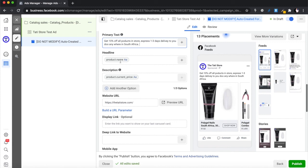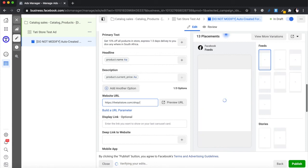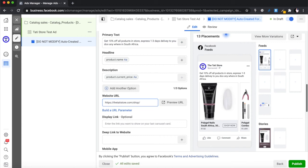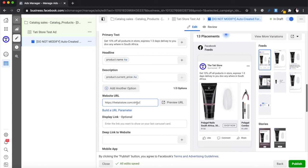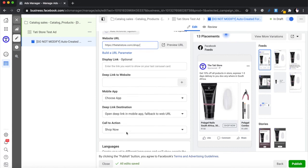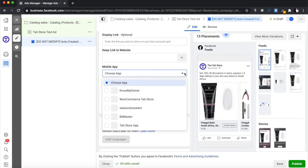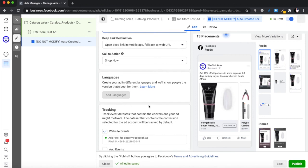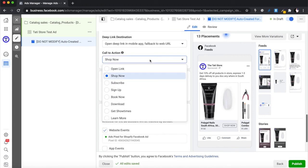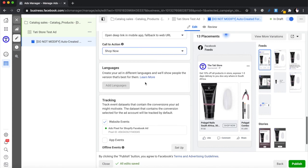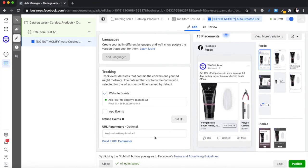The headline will use your product name and the description will pull from your existing e-commerce store listing. For the website URL, I like to send people directly to the shop page or the specific product category page — in this case, the polygel category. The call to action is 'Shop Now,' which is the best option since we're in a shopping context. The pixel is connected and we don't need URL parameters, so we're ready to publish.